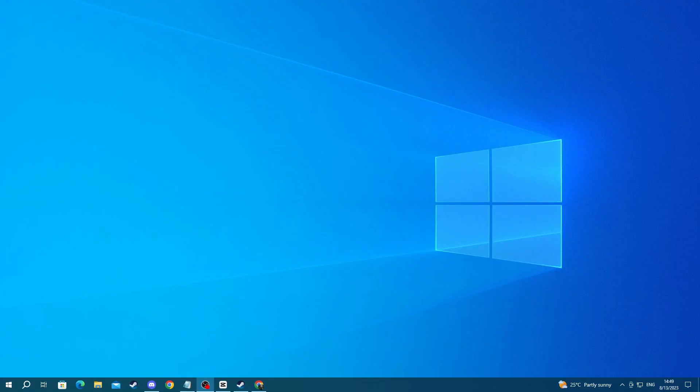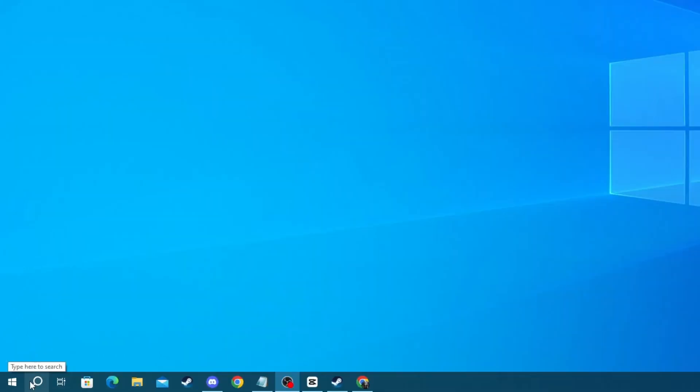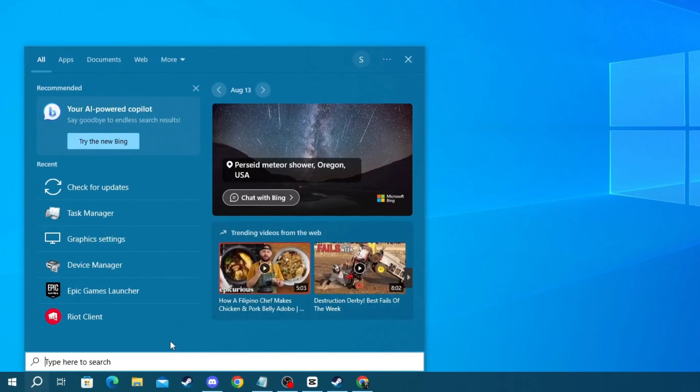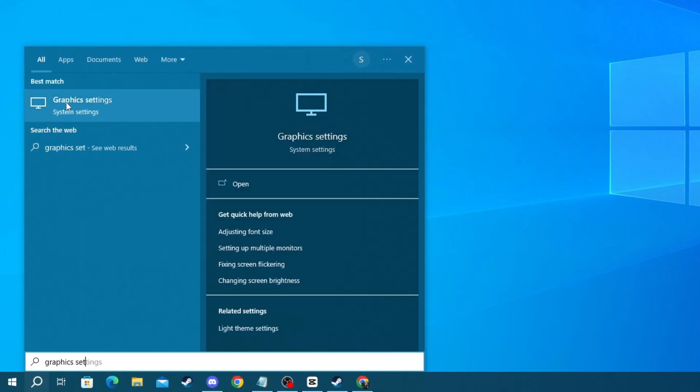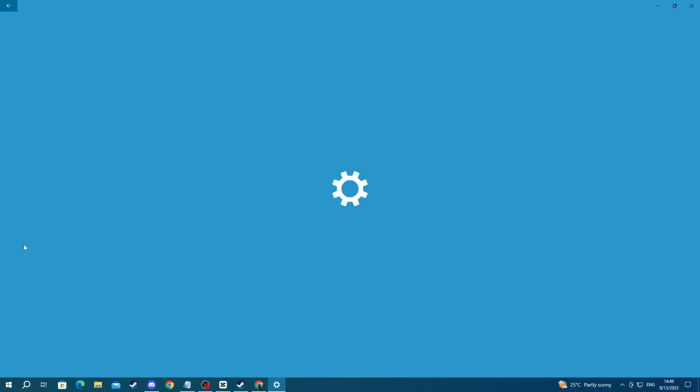For the last step, you will need to go over to your Windows graphics settings, and make sure you add CS:GO as a high performance app, so your graphics card channels most of its powers into running the game. To do that, go over to the bottom left and press the Search button, then write Graphics Settings, and open up the application at the top.